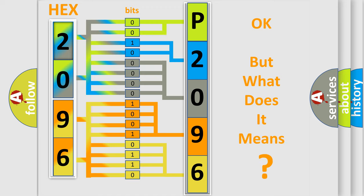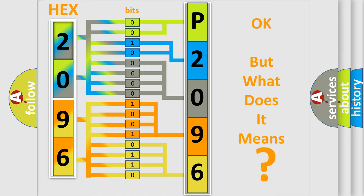The number itself does not make sense to us if we cannot assign information about it to what it actually expresses. So, what does the diagnostic trouble code P2096 interpret specifically?